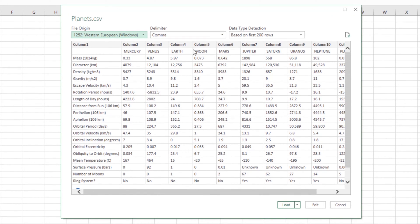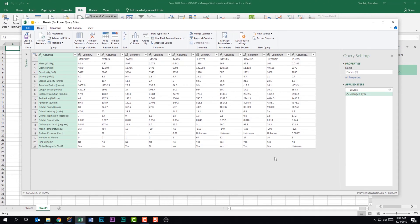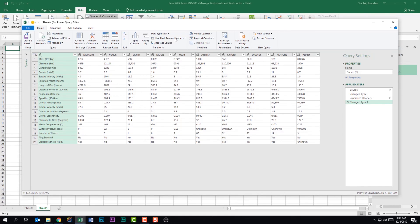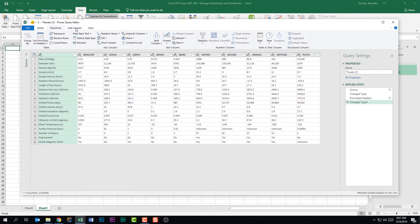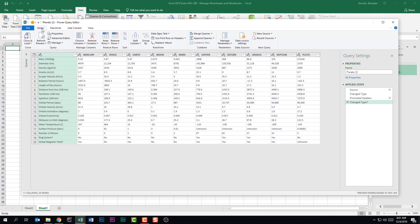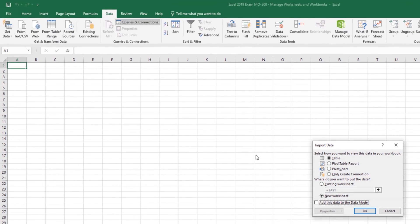Our delimiter is fine at Comma. This time I'm going to select Edit. The first thing I want to fix is this row — I want to make it my header row. Within the ribbon in the Transform group, we can click Use First Row as Headers. You should be familiar with the ribbons found in the Power Query Editor. Instead of just clicking Close and Load, I want to click the drop-down and select Close and Load To, because now I'll have control over where this information is brought into my workbook.